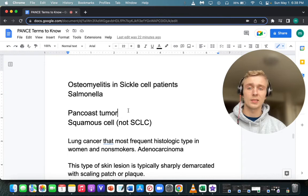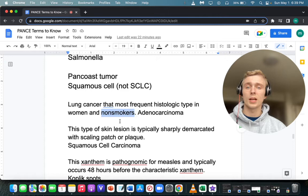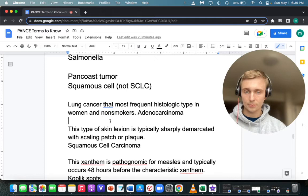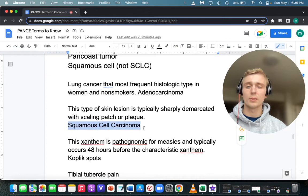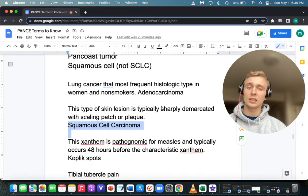What is the most common type of lung cancer associated with non-smokers and women? Adenocarcinoma is the most common lung cancer associated with non-smokers. For squamous cell carcinoma of the skin, it's a scaling patch or plaque — a sharply demarcated skin lesion.